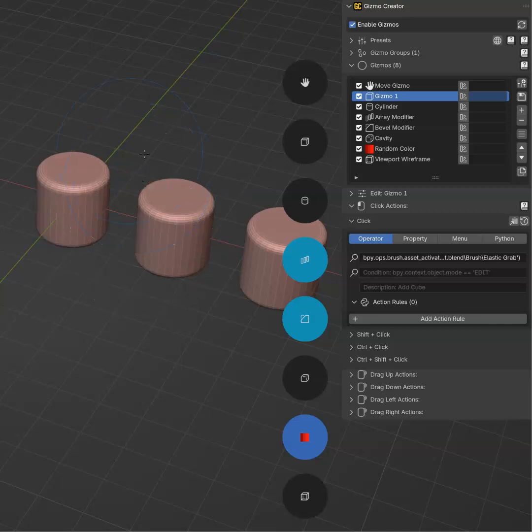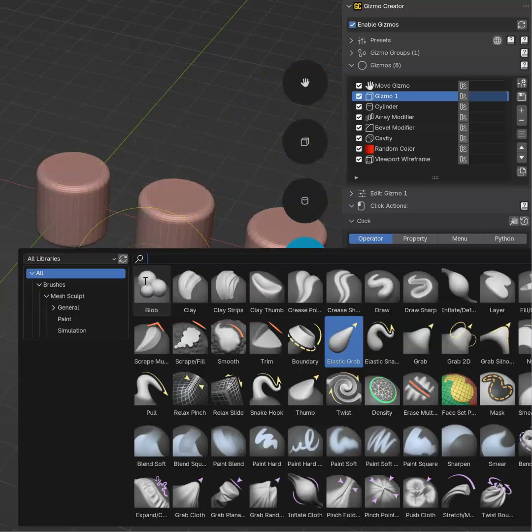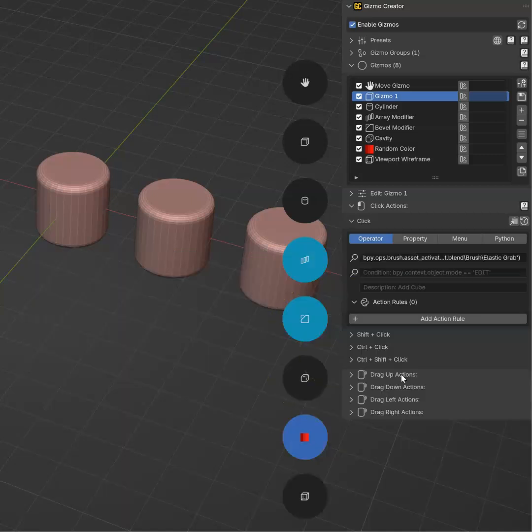sculpt mode, let's select the draw. And if I click for this gizmo here, I will have my elastic drag. We can check. This is the correct one that is set.